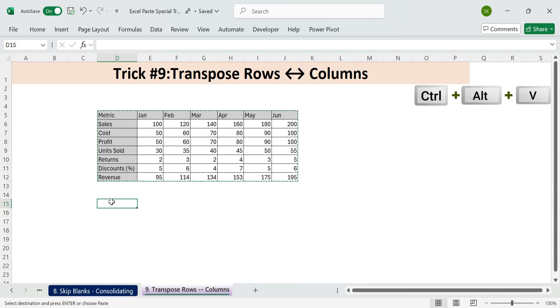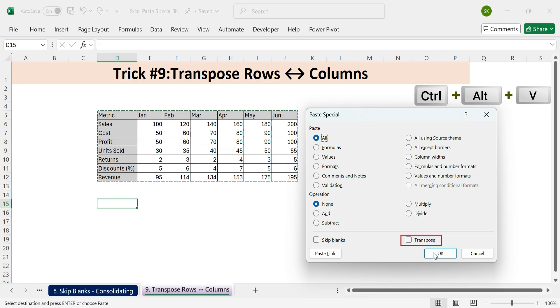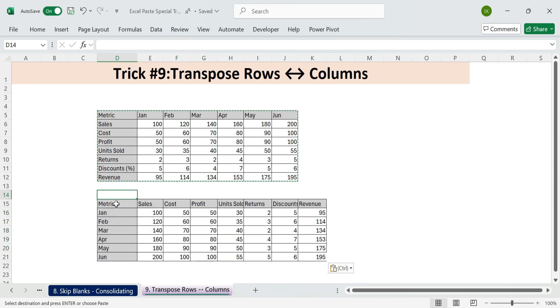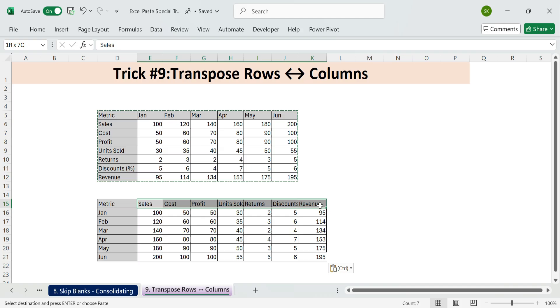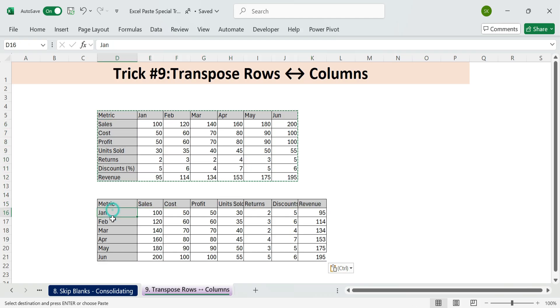Control plus Alt plus V, then check transpose, and OK. Now your months are rows, and your metrics are columns, clean and ready for reporting or pivoting.